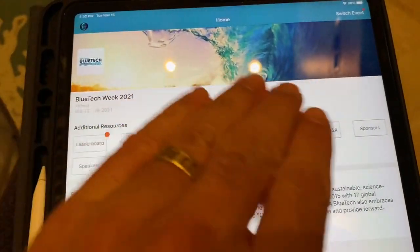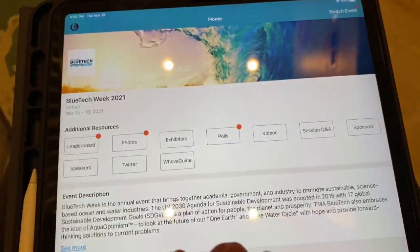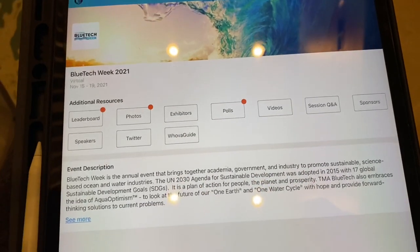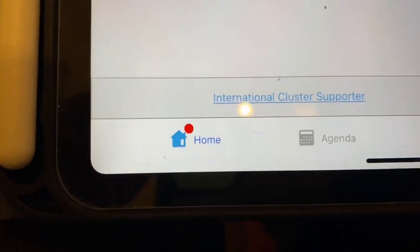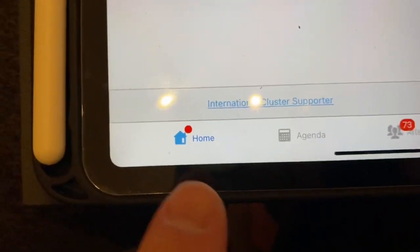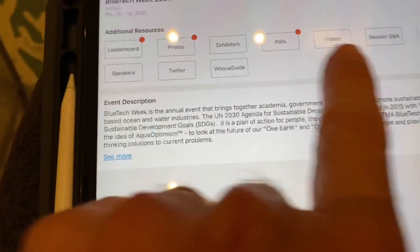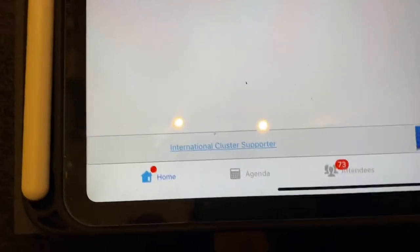So I'm in our Blue Tech Week conference here. I'm in the home starter page. And if I look down here, this is where I am in the home.